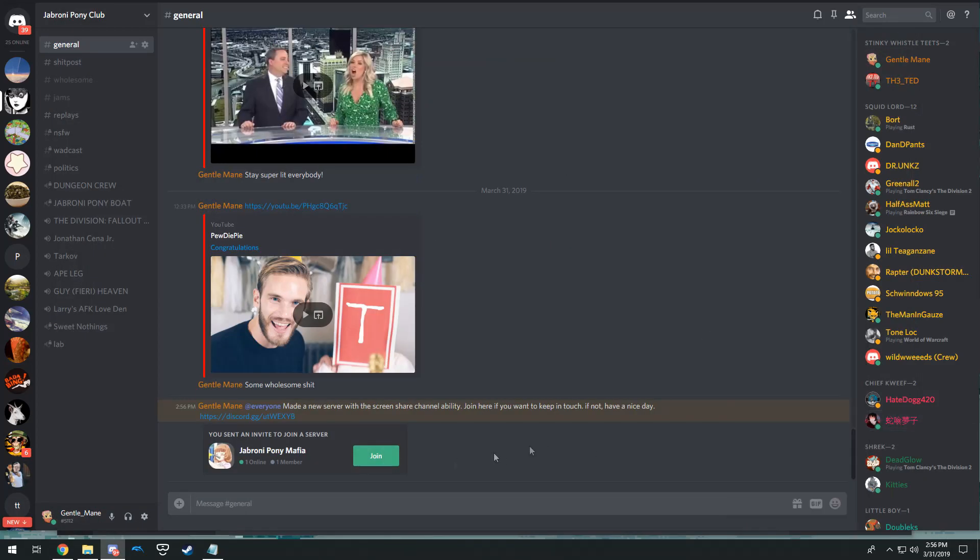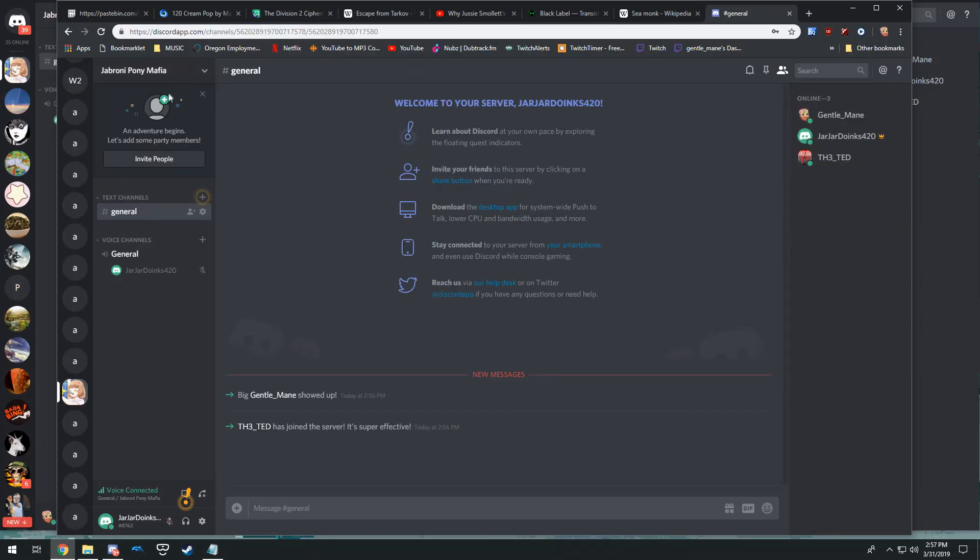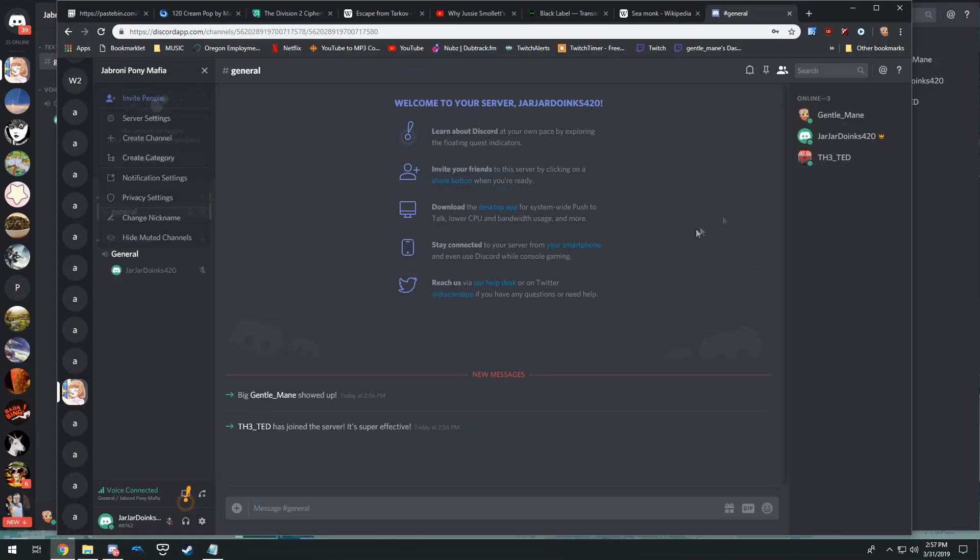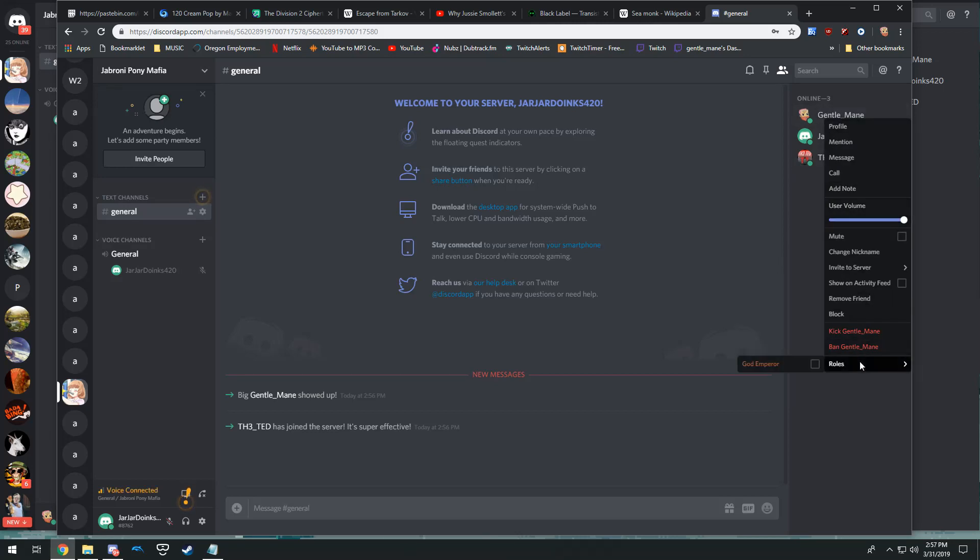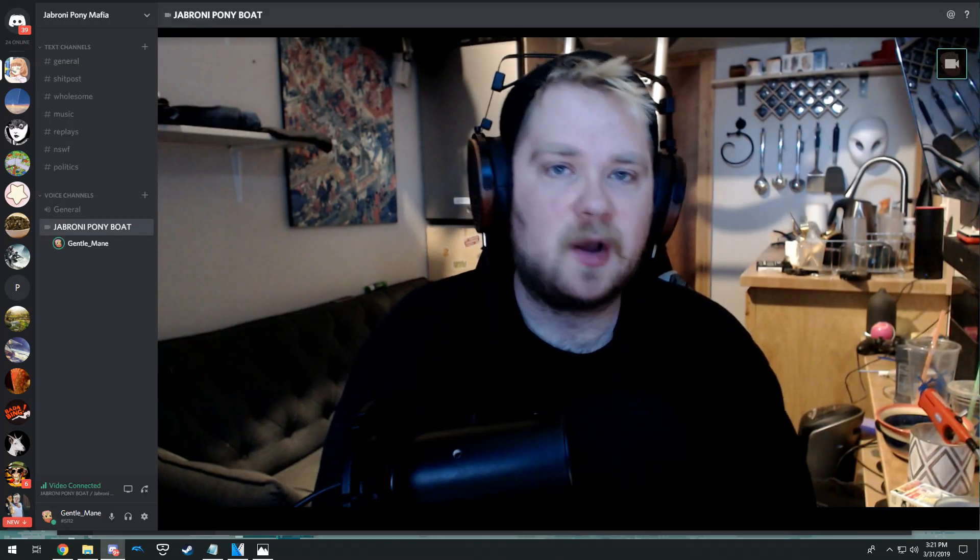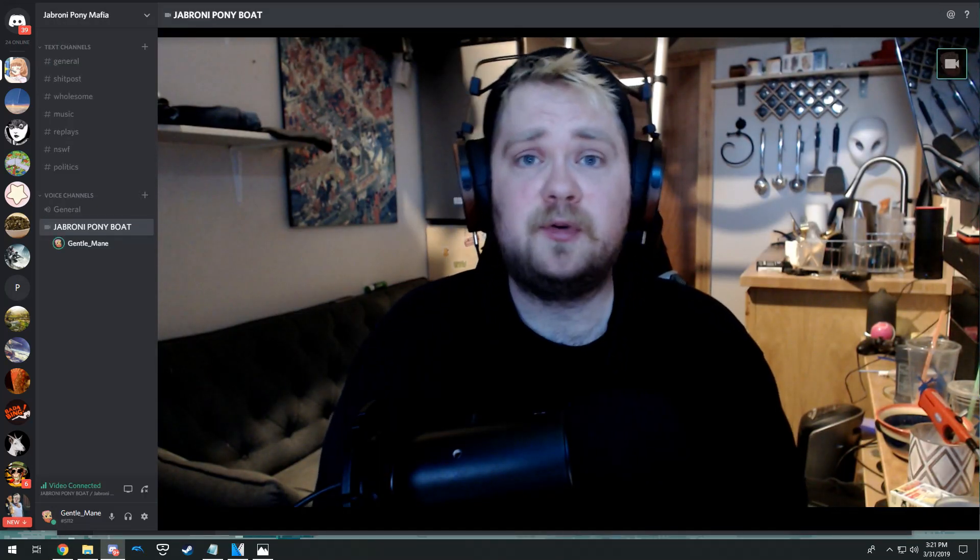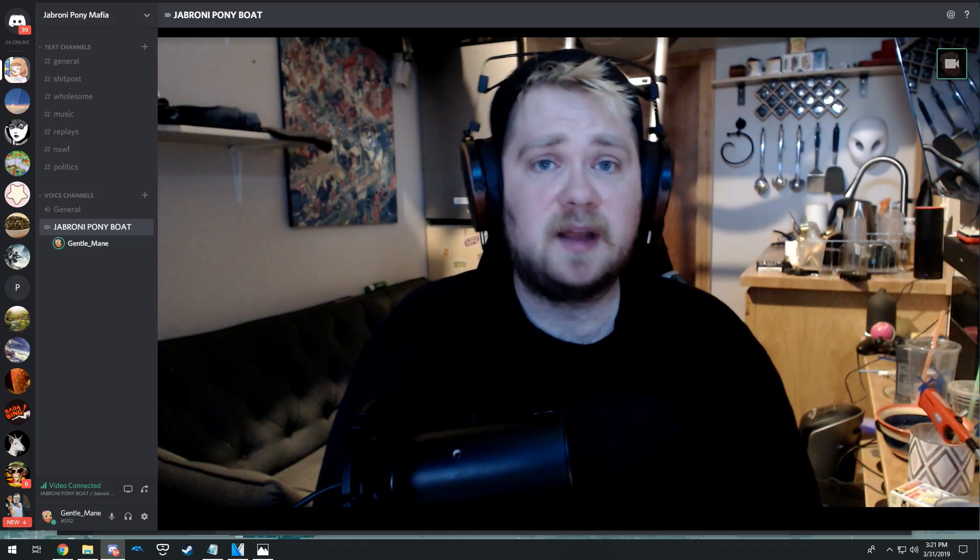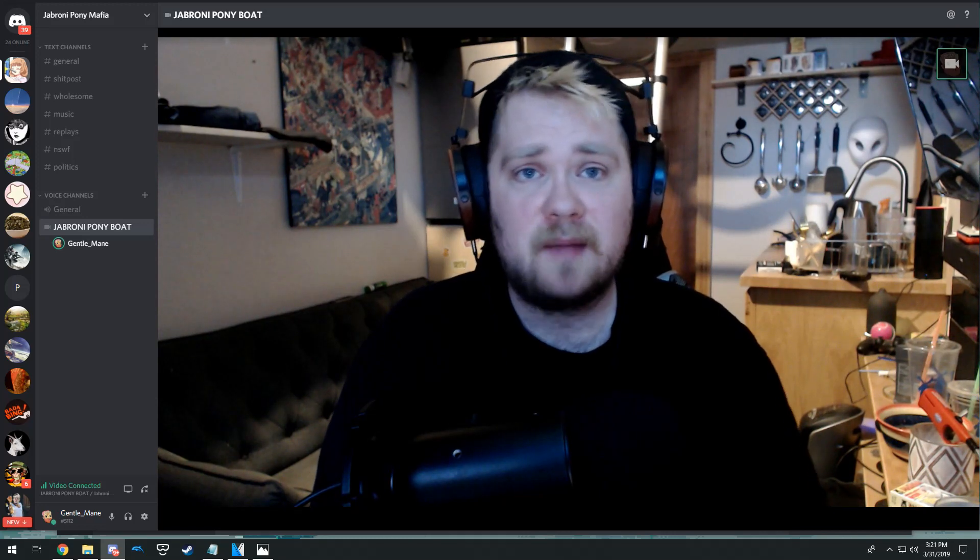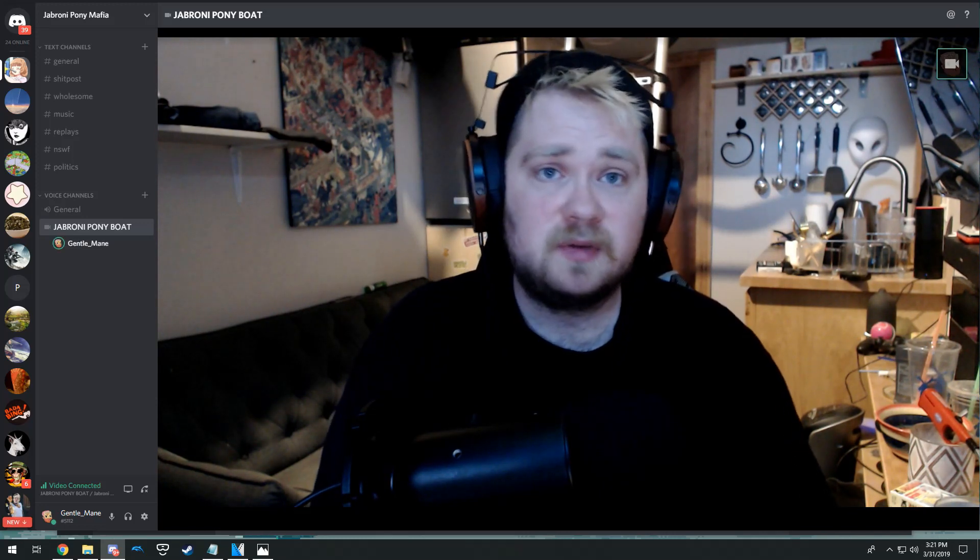Hey, thanks for watching. I hope this was helpful. If it was helpful, be sure to like, share, subscribe, and enjoy your new Discord server.